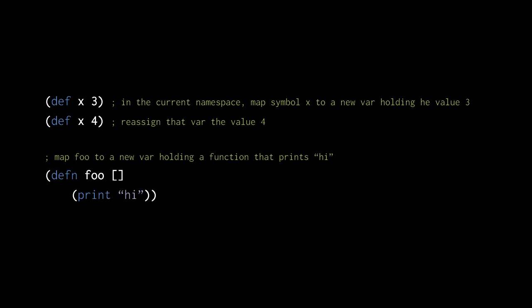That's where the other three reference types come in. Refs, atoms, and agents, unlike vars, impose a degree of discipline in how you update the mutable state which they hold.